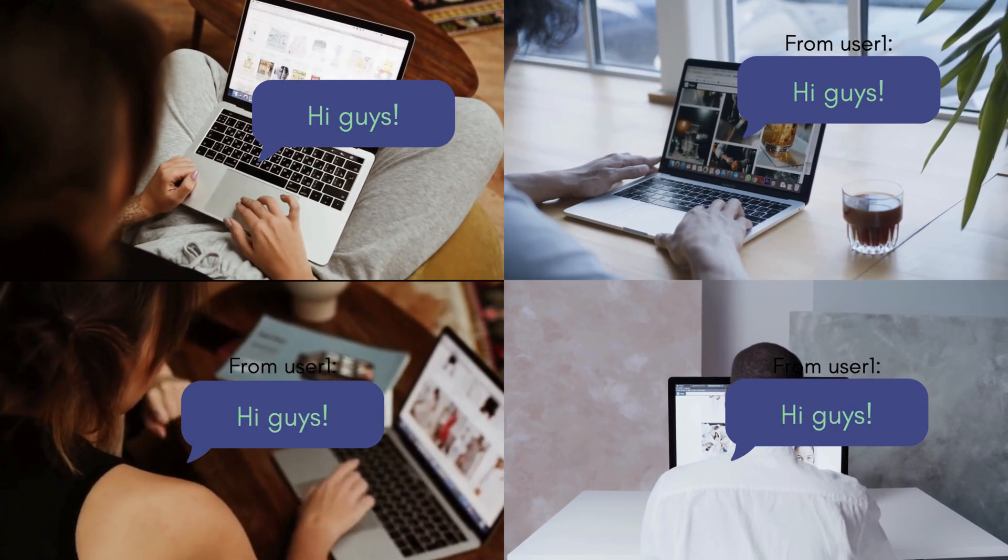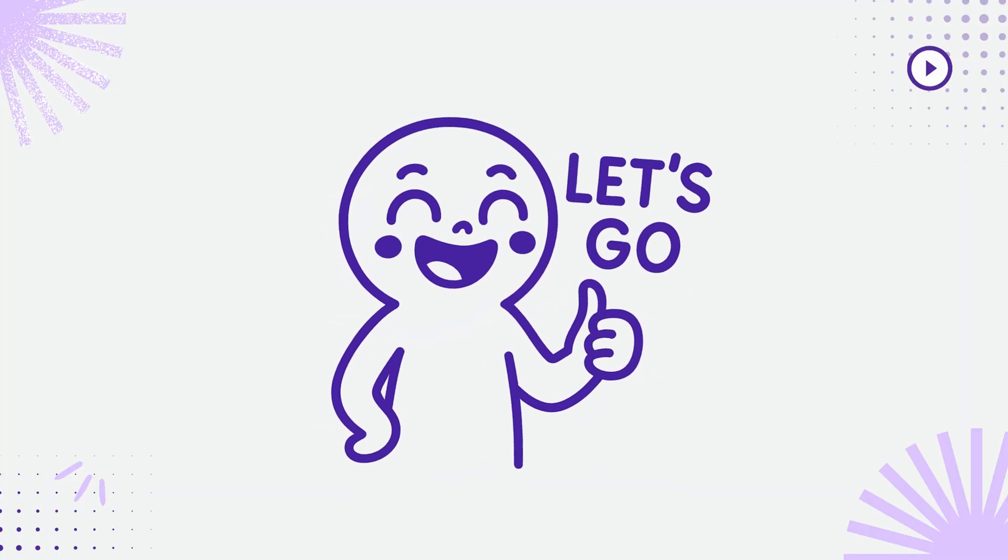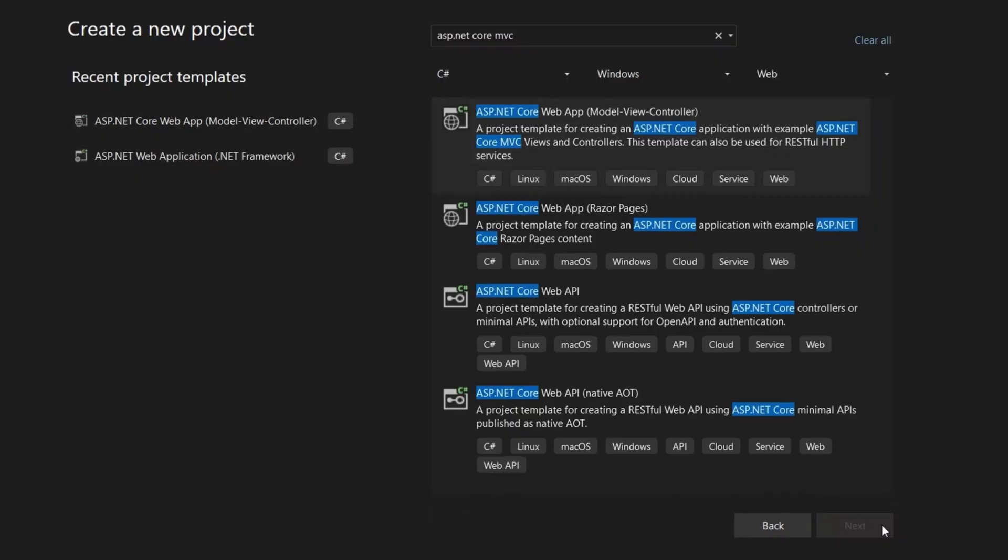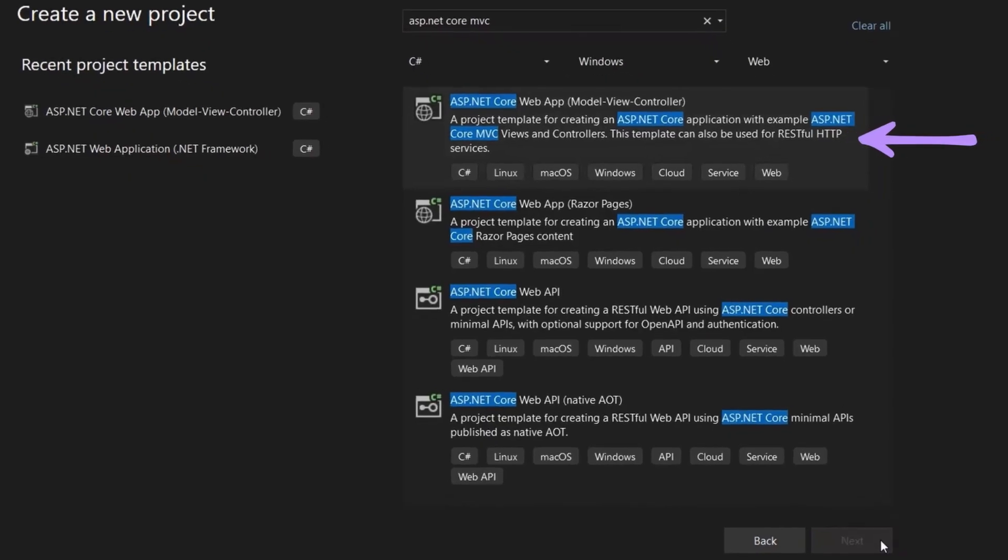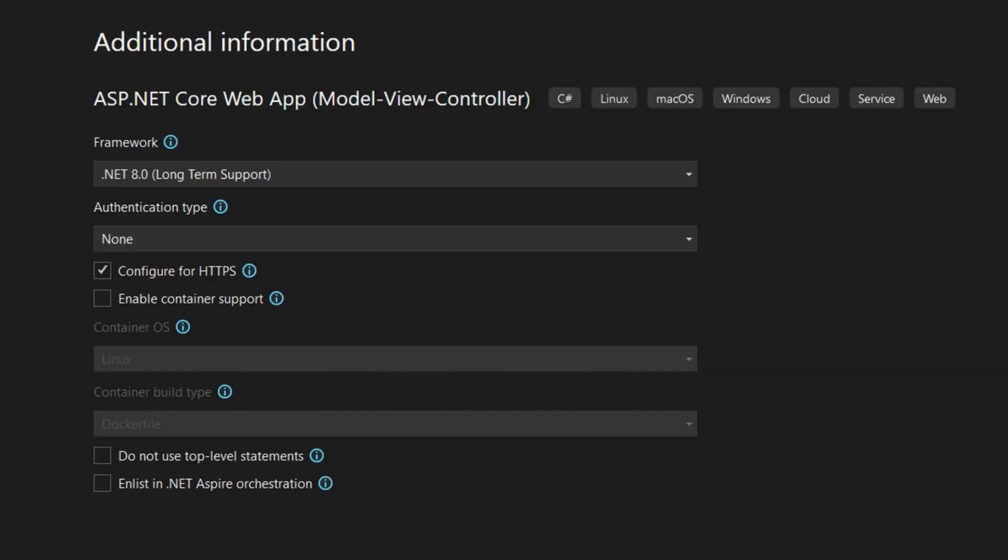Cool, let's build it. First, create an ASP.NET Core MVC web app.